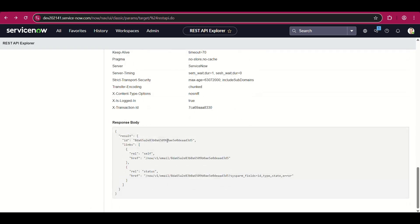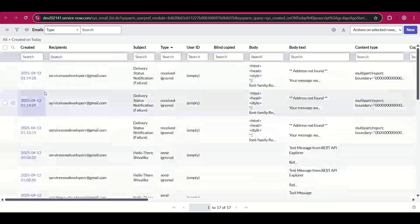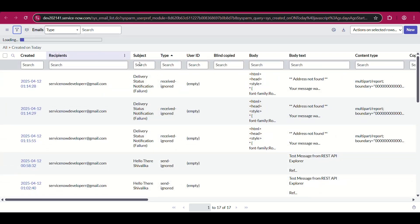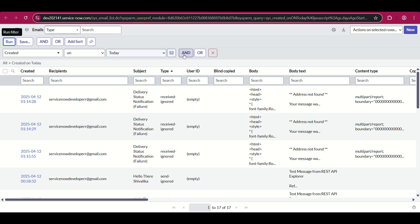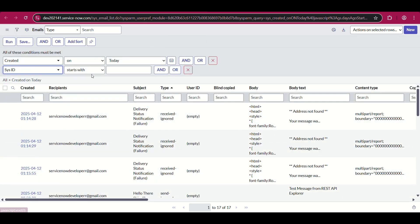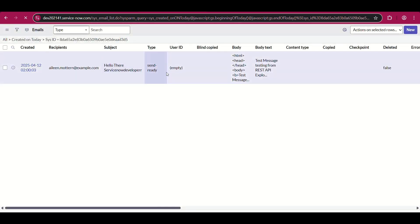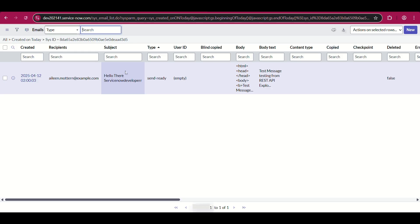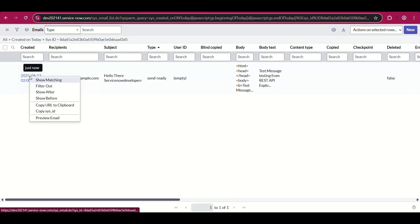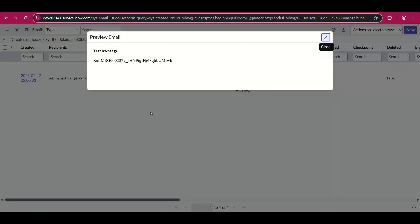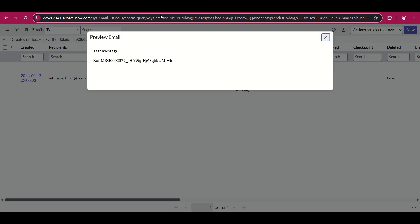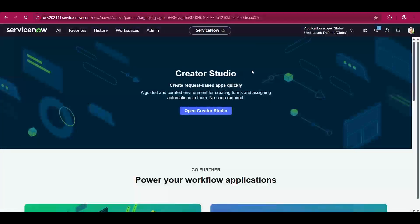We have not gotten any errors. It has returned us the ID, which is nothing but the sys_email table sys_id that it generated. Let me search it. As you can see, here is the recipient — 'Hello there, ServiceNow Developer.' You can see it is in the 'Send Ready' queue, and I can preview the email. Since the HTML had bold passed here, the text message is visible in bold. And this is your watermark.